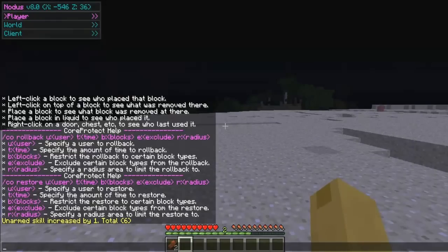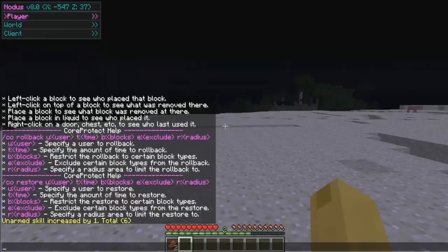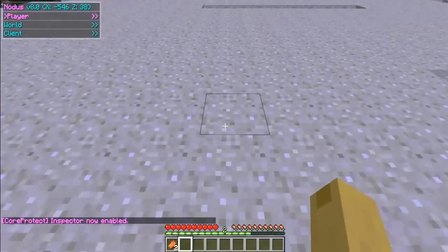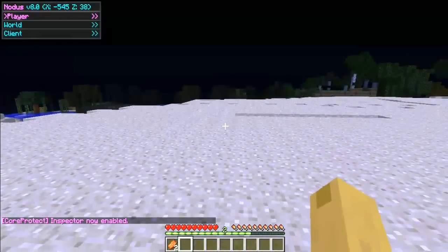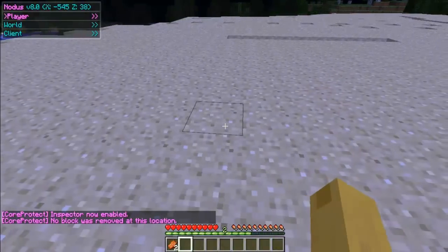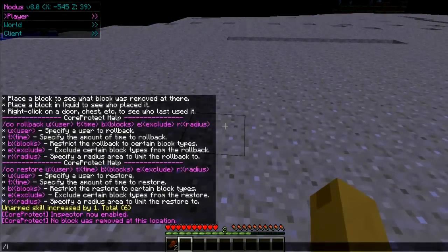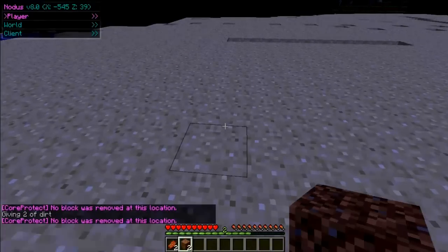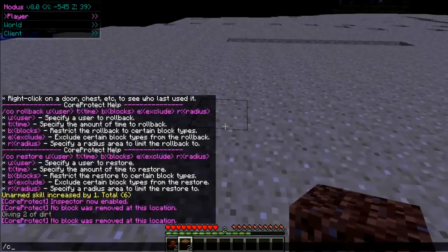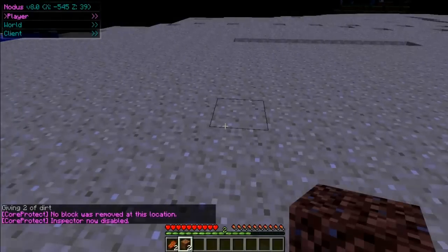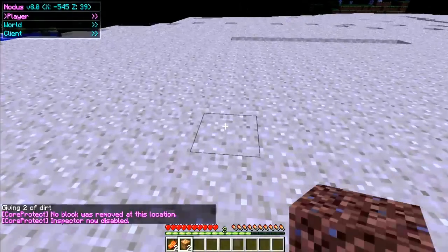What you need to do is type /co inspect. Since I have just installed the plugin, when I click in here it will say there is no data changed. Now type /co inspect, search around and place a block, then type /co inspect again — that will disable it, so just repeat the command to disable it.